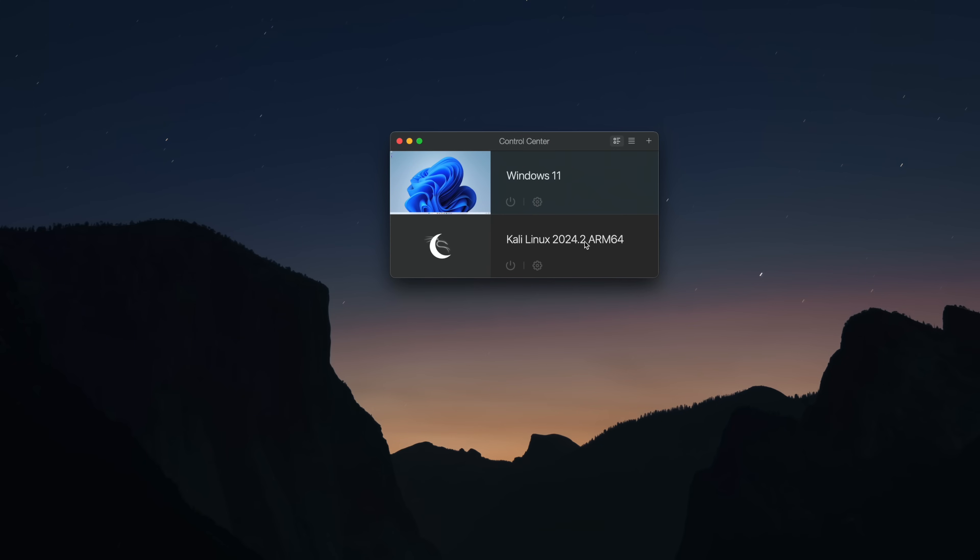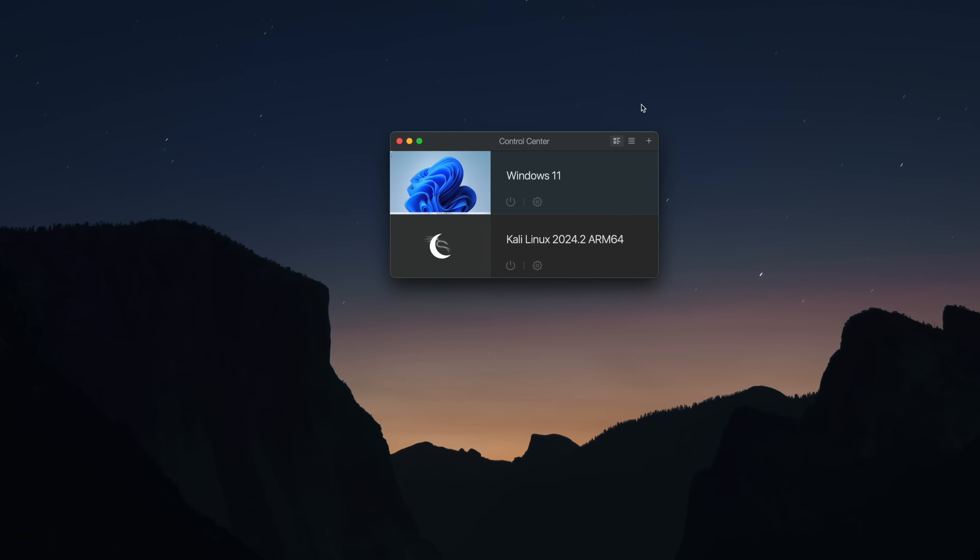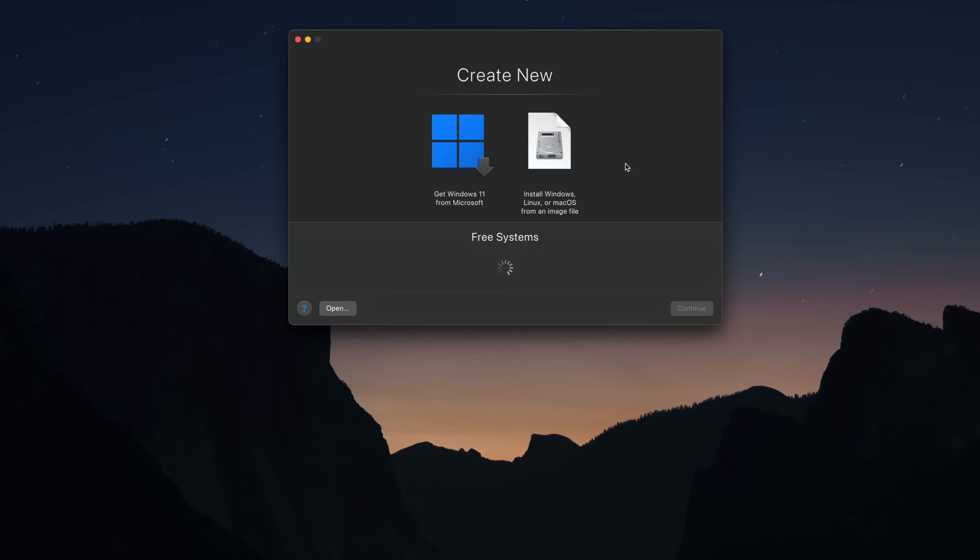You can also use Parallels to install Linux as well. This was something I had to do a lot back in my IT days as well. When you go into Parallels Control Center, there is a plus button. Use this to install another VM. There are a few different built-in Linux options right here.